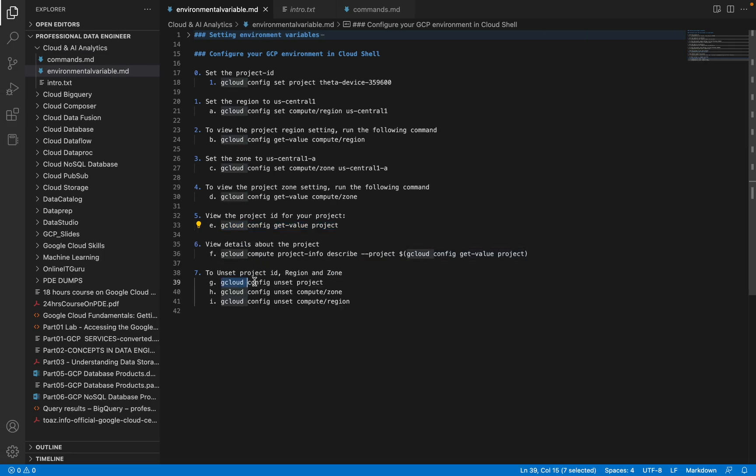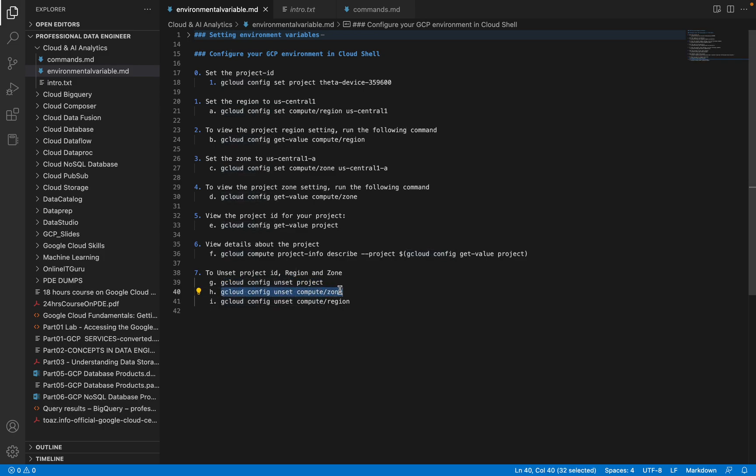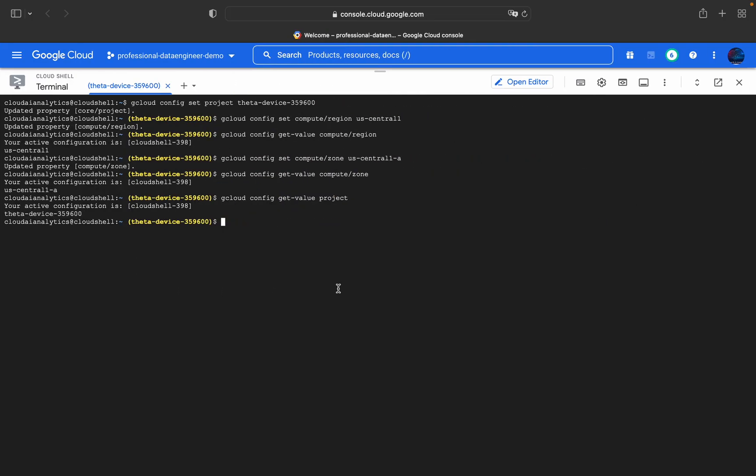If you want to unset the project, you can use this command. If you want to unset the zone, you can use this command. I'll show you - I've just unset it and I'll set it to B.